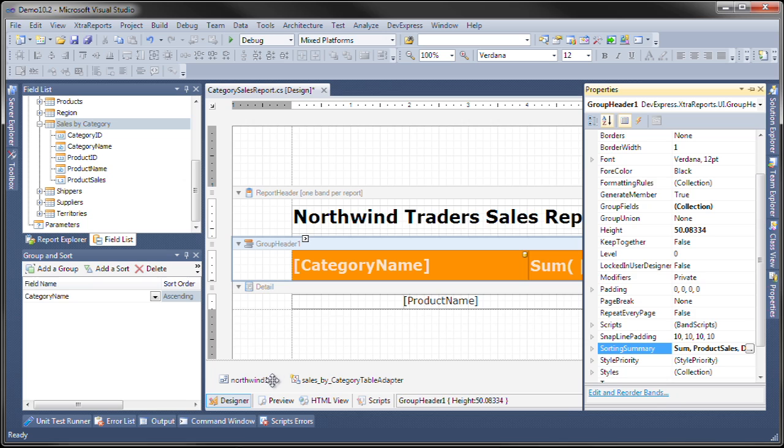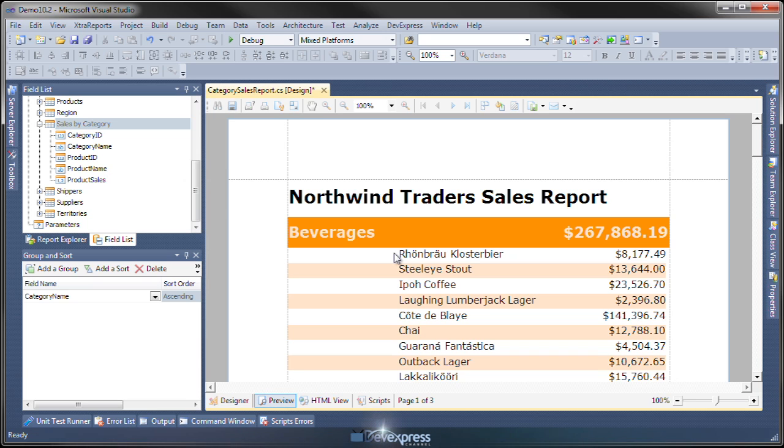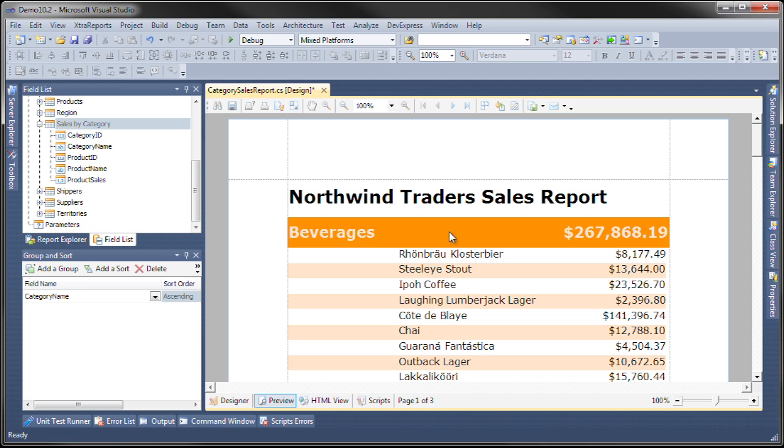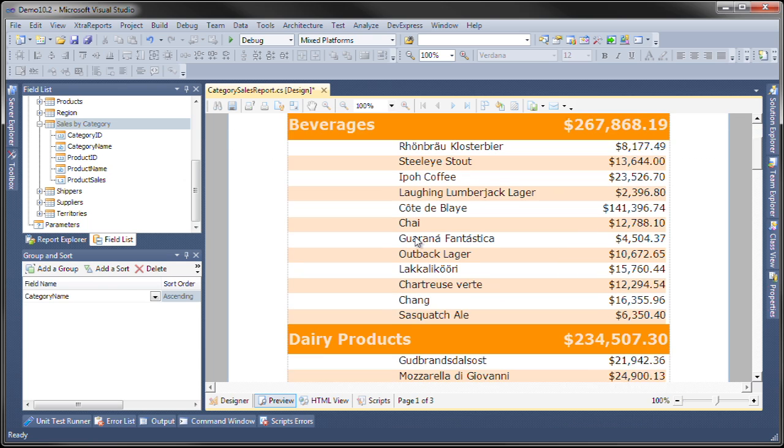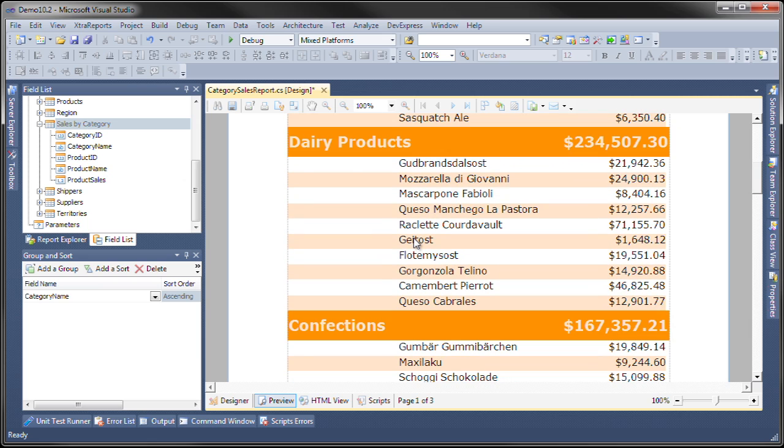There you go. As you can see, beverages now is the top selling category, followed by dairy products and so on and so forth. Thanks for watching and thank you for choosing DevExpress.